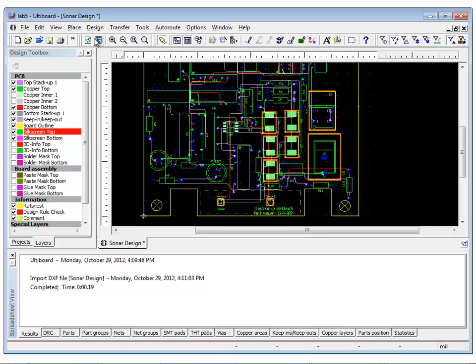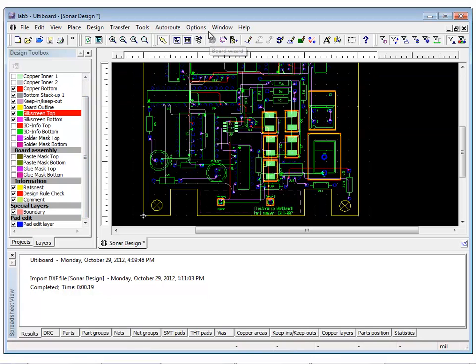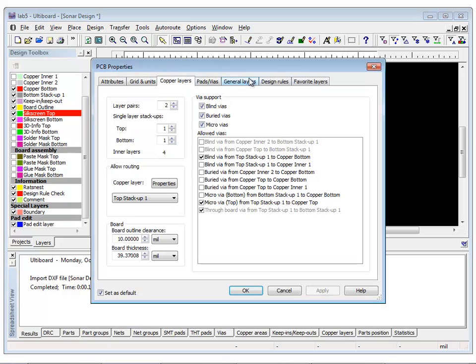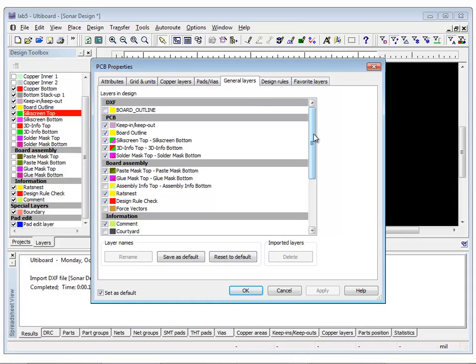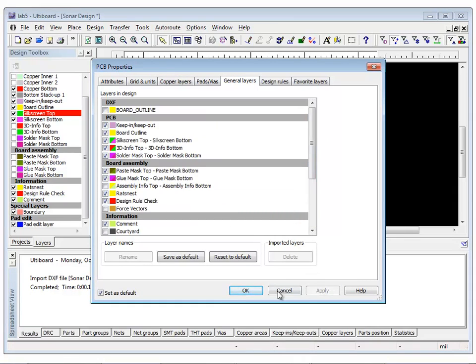To add board dimensions, first set Mechanical Layer 1 as the active layer. If you do not see this layer in your design toolbox, you can add it by navigating to Options, PCB Properties and selecting it under the General Layers tab.